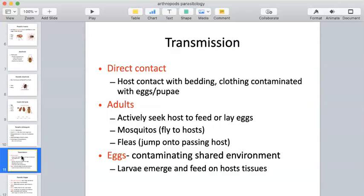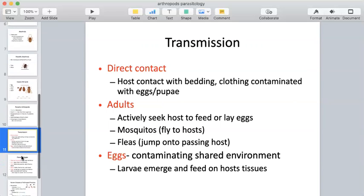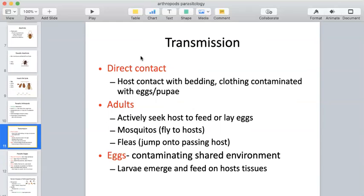Eggs can be encountered in any type of shared environment, and larvae may also be present and feed on host tissue. There are many ways these parasites can be transmitted. We can come in contact with various components of the organism — eggs, pupae, larvae — or directly with the adult organism that is mobile, feeding, laying eggs, flying or jumping around. This includes fleas, mosquitoes, mites, and bed bugs.